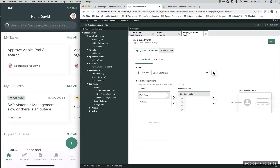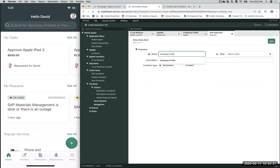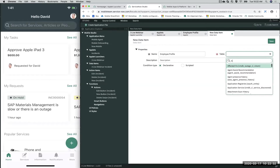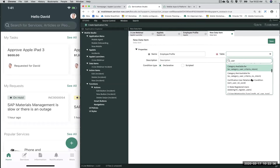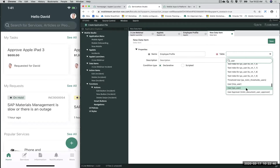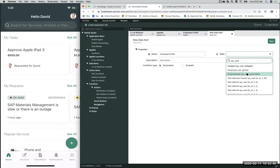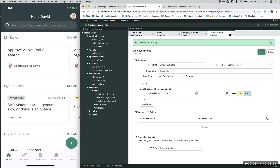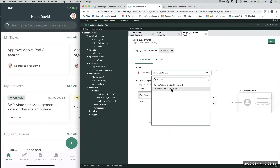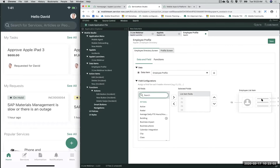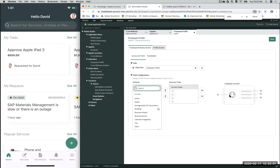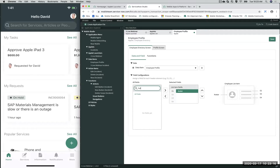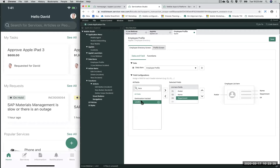Now that I have my data item, I just have to associate it back on my applet, then select some fields. The E1 pattern is going to be an avatar, so let's look up 'Avatar'. We'll add fields — full name, department, and location — then click save. Now I have an employee profile applet. I can also have a profile screen — let's replicate the fields and click save.